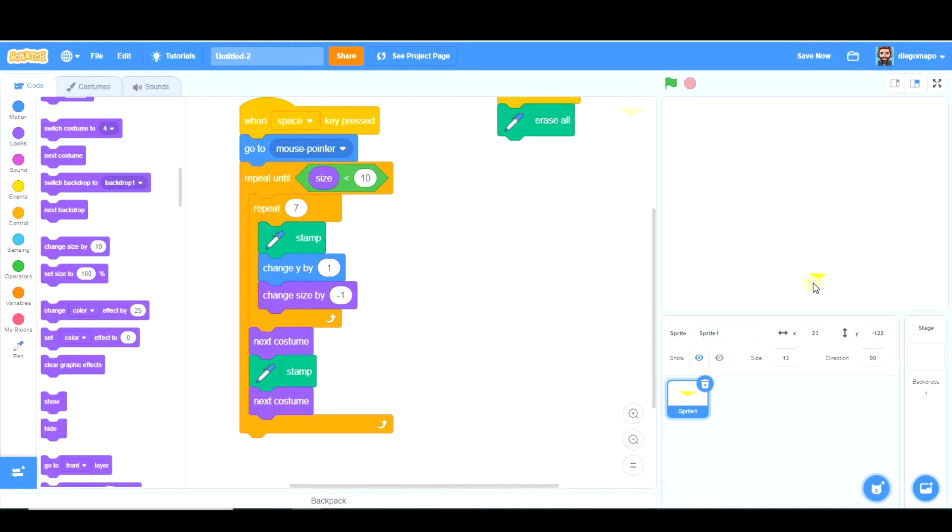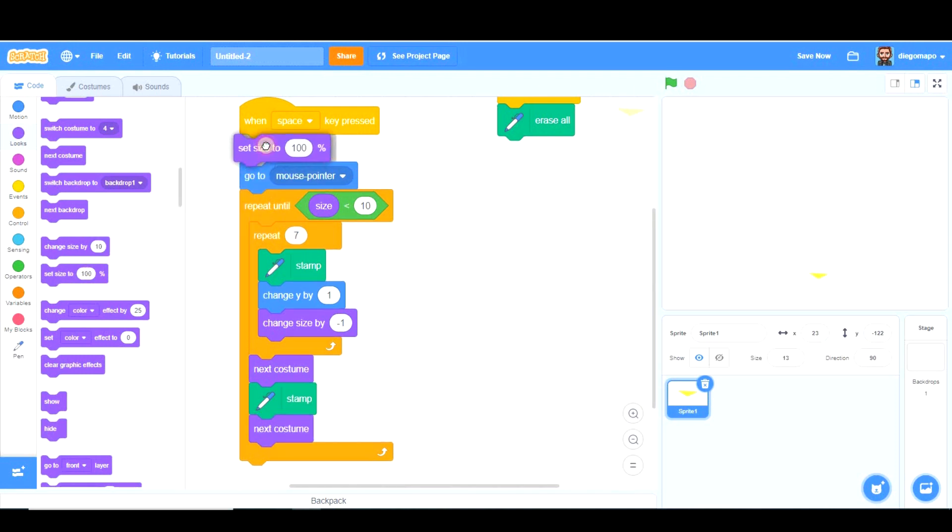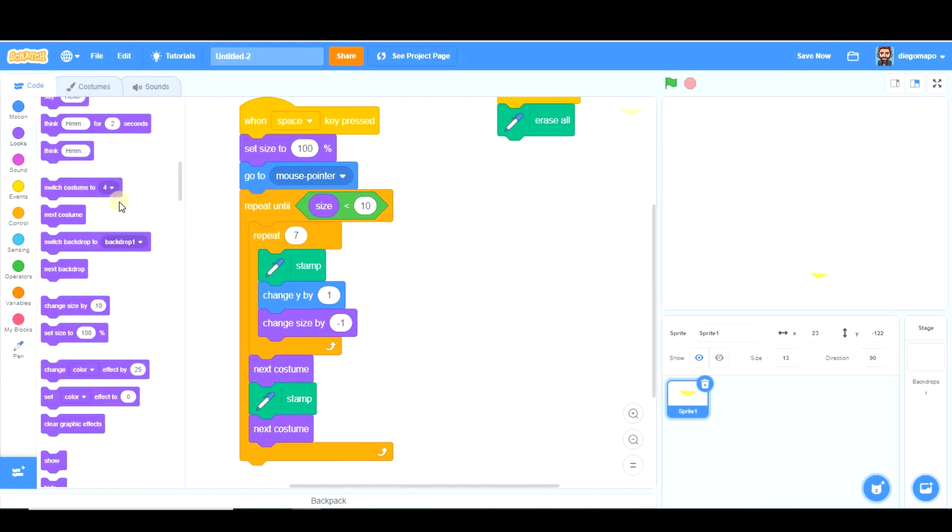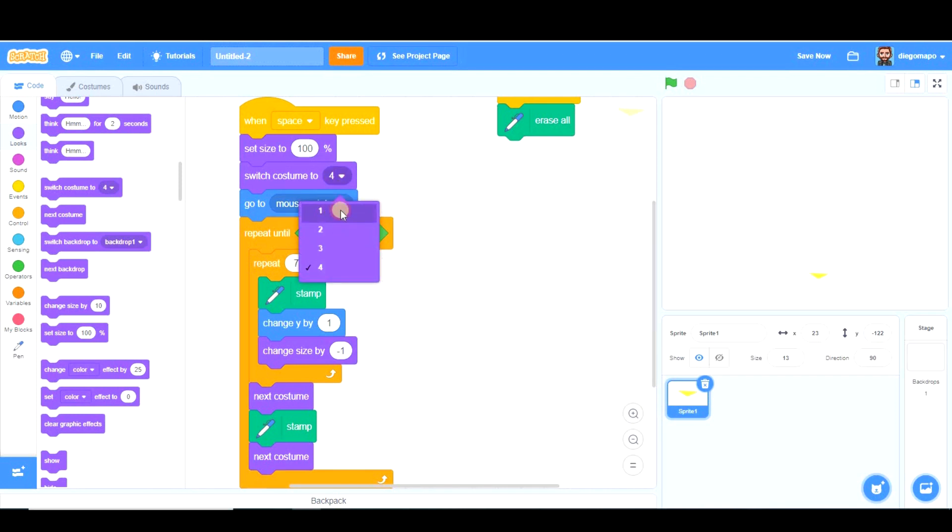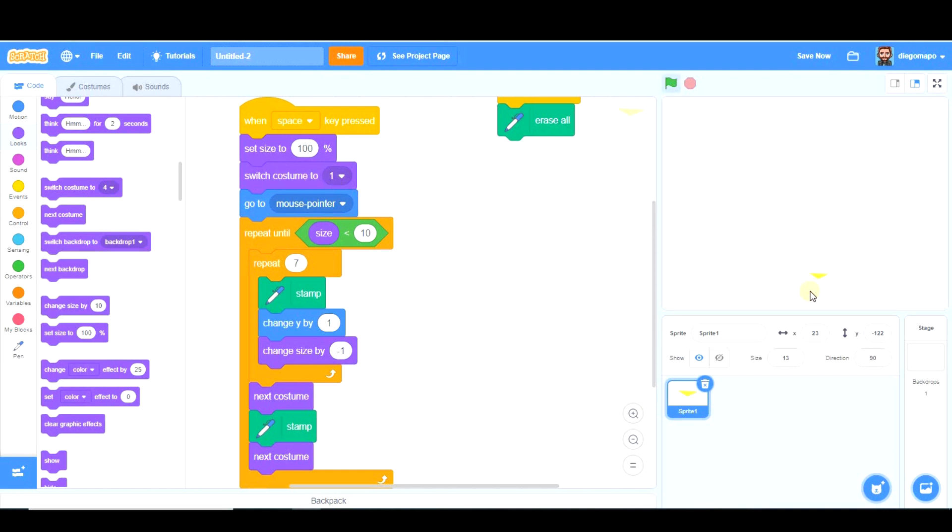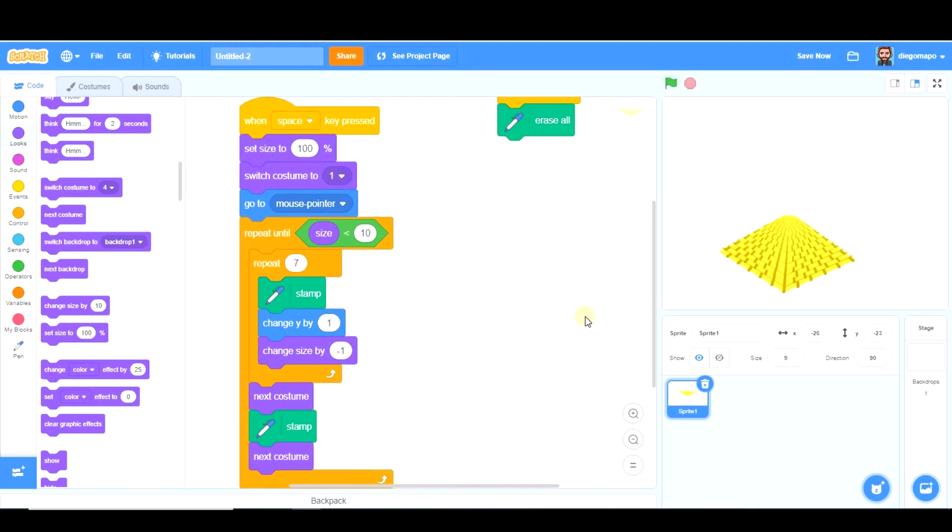This should work after setting size to 100 at the beginning of the program, and also switching costume to number 1. We have to make sure at the beginning of the program size is 100 and costume is number 1. So let's see.